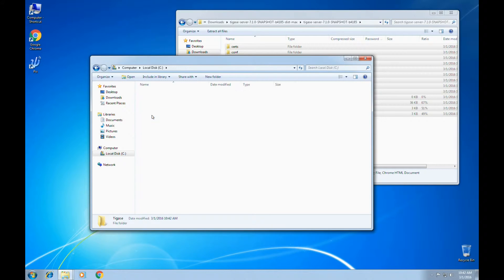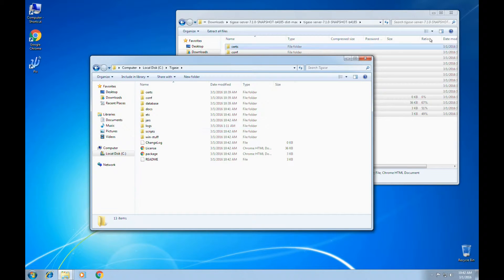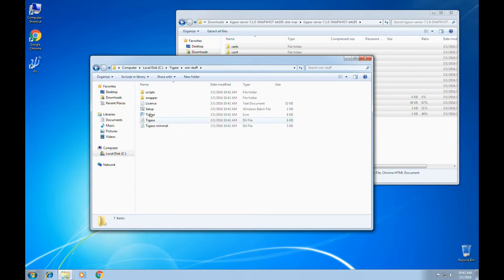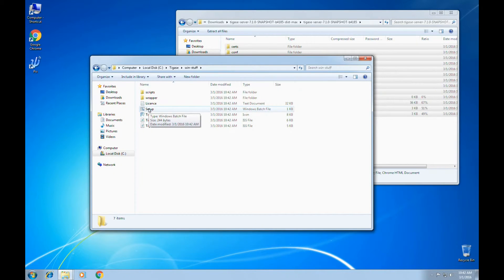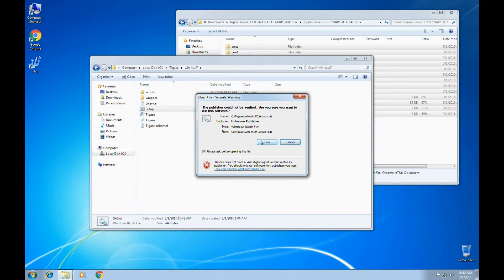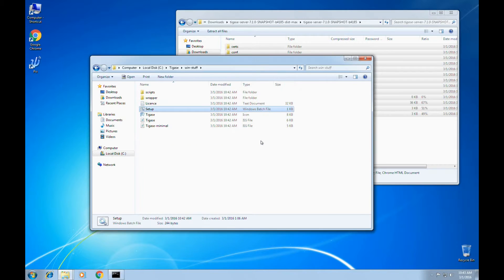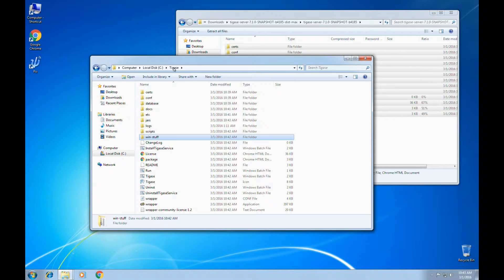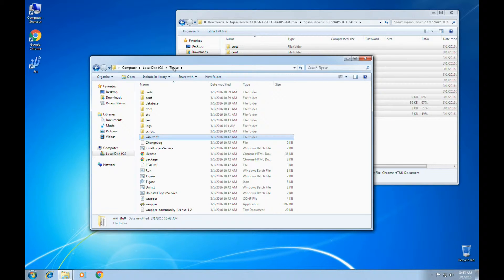Once the extraction is finished, go into the WinStuff folder and run the setup batch file. This will move any files from the WinStuff folder into the proper directories, so Tagus A can be used in the Windows environment. Once this process is finished, you'll see a number of executables in the main Tagus A directory.